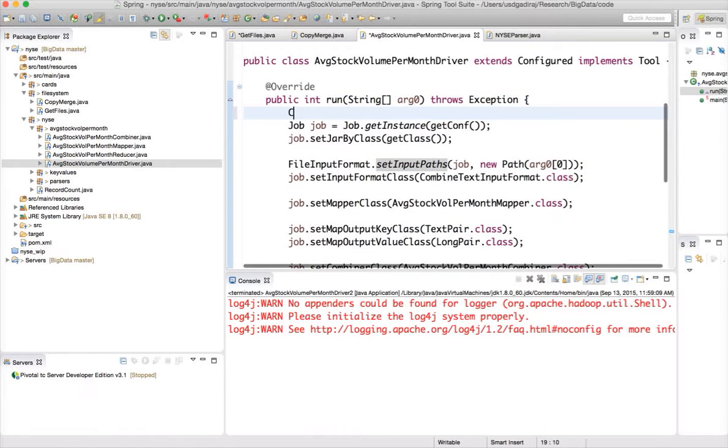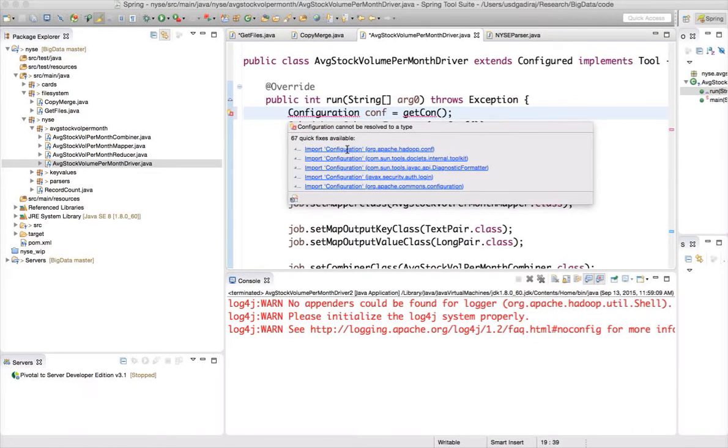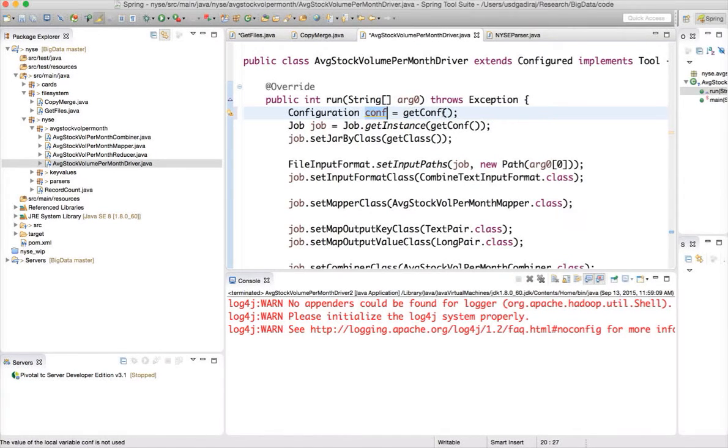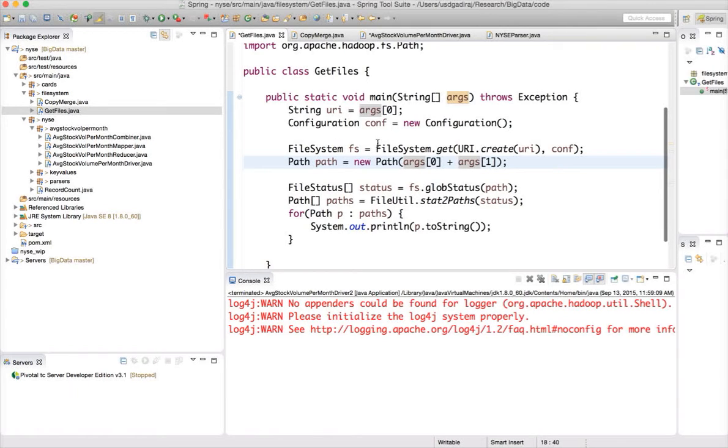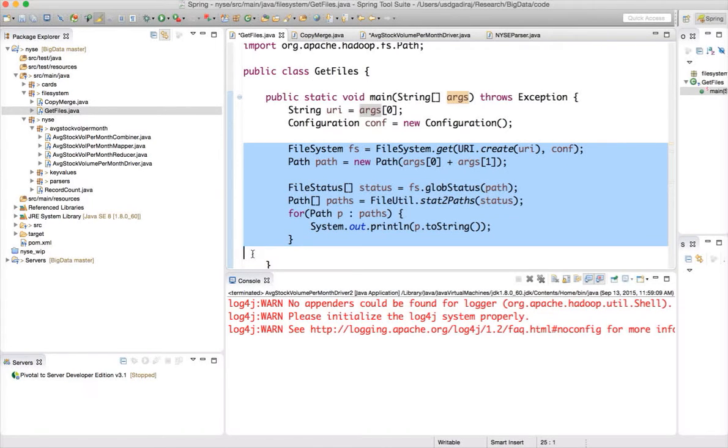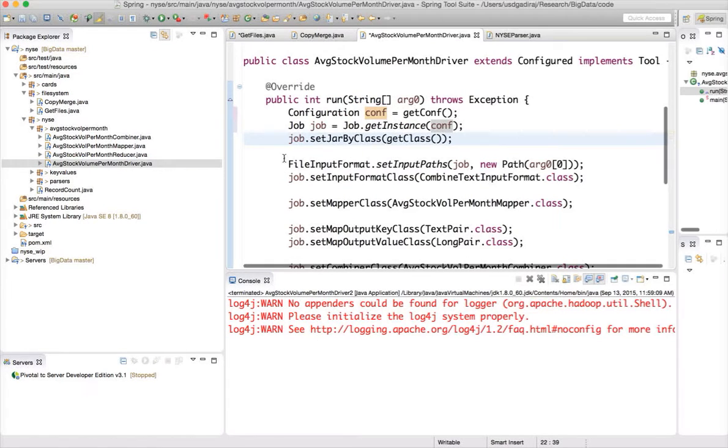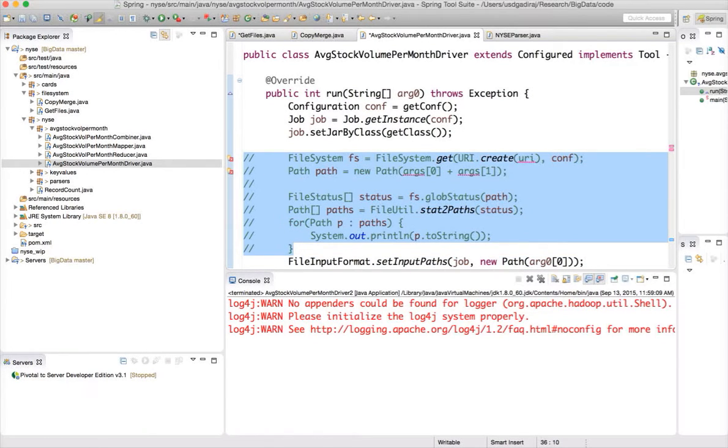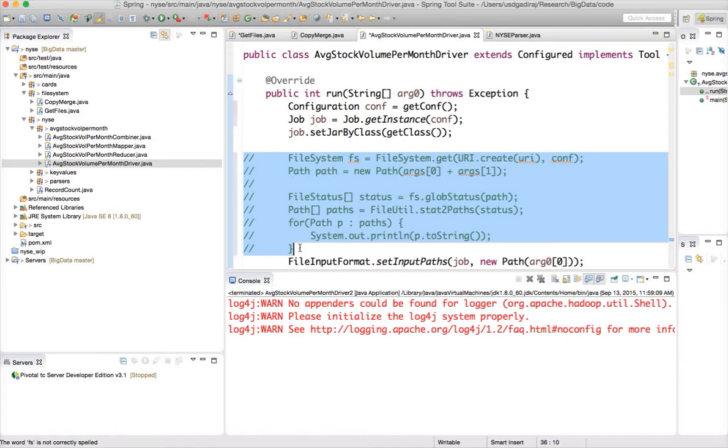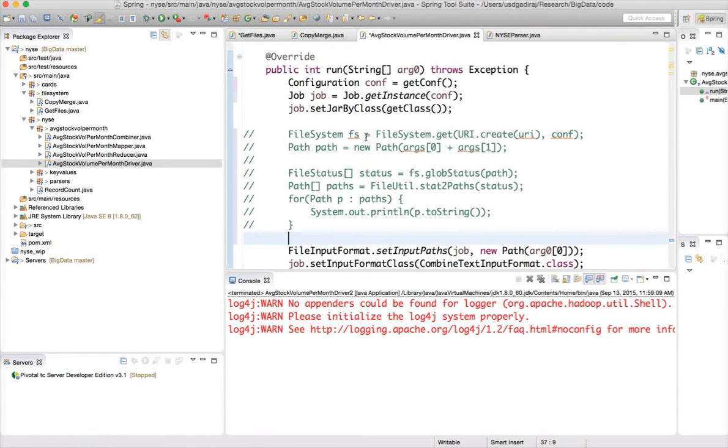First, I want to build a configuration object because I have to use in multiple places and I will assign get conf to that. So now we will have a configuration object. Instead of using get conf, I am using conf itself. And then if you go to get files, here we are setting the paths. So I am copying here and then I will make necessary modifications. Let me first comment these out and add one line after the other.